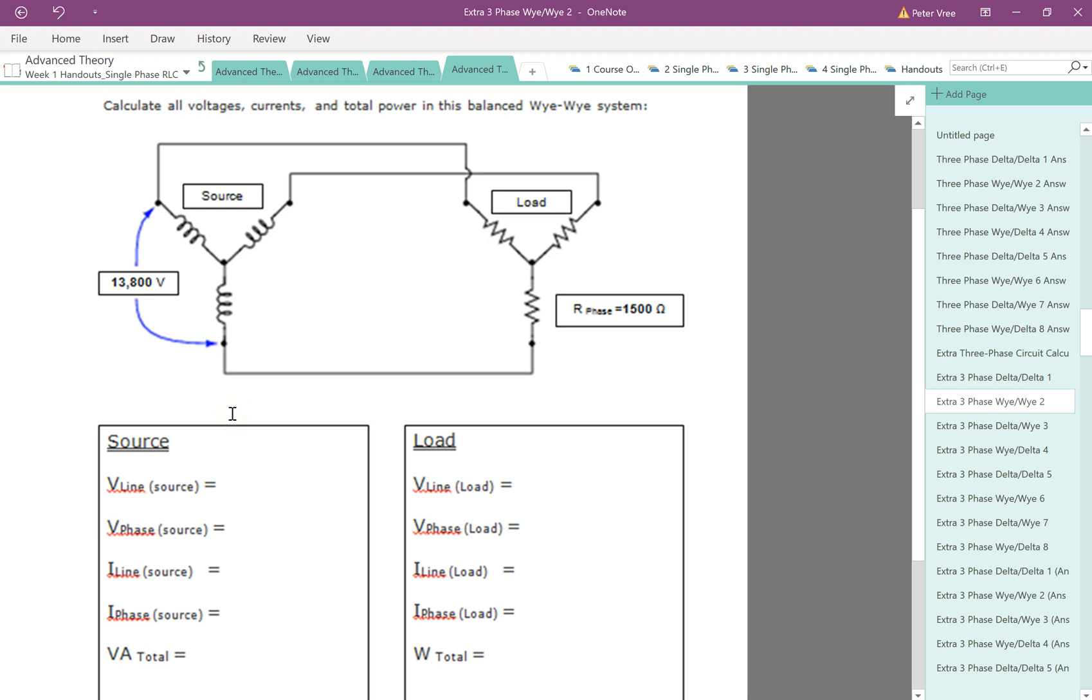Alright guys, next example. I believe this is number 10. So let's start off again by drawing in our transformer. We don't care what the primary is, we're looking at the secondary here.